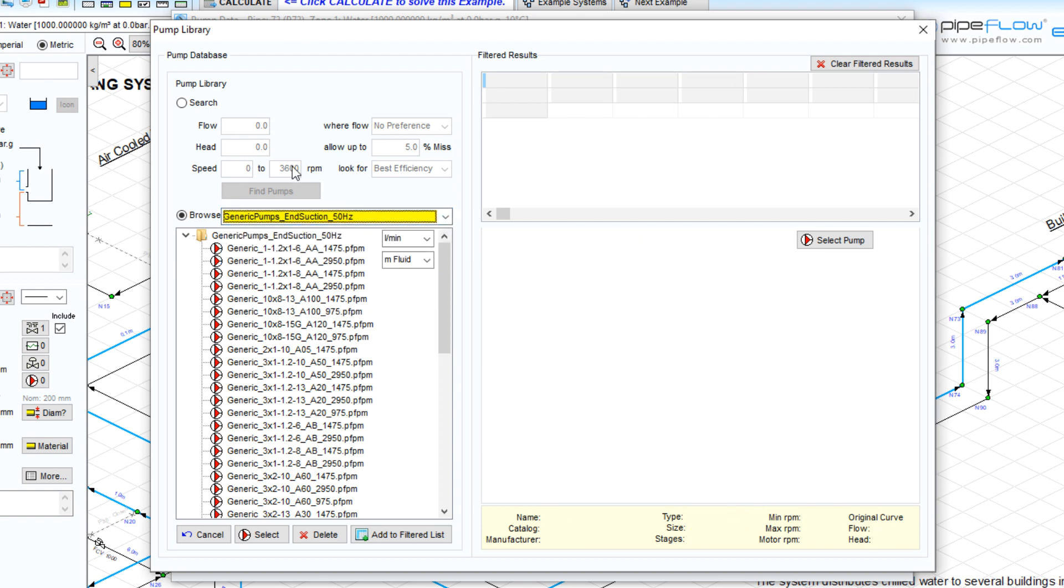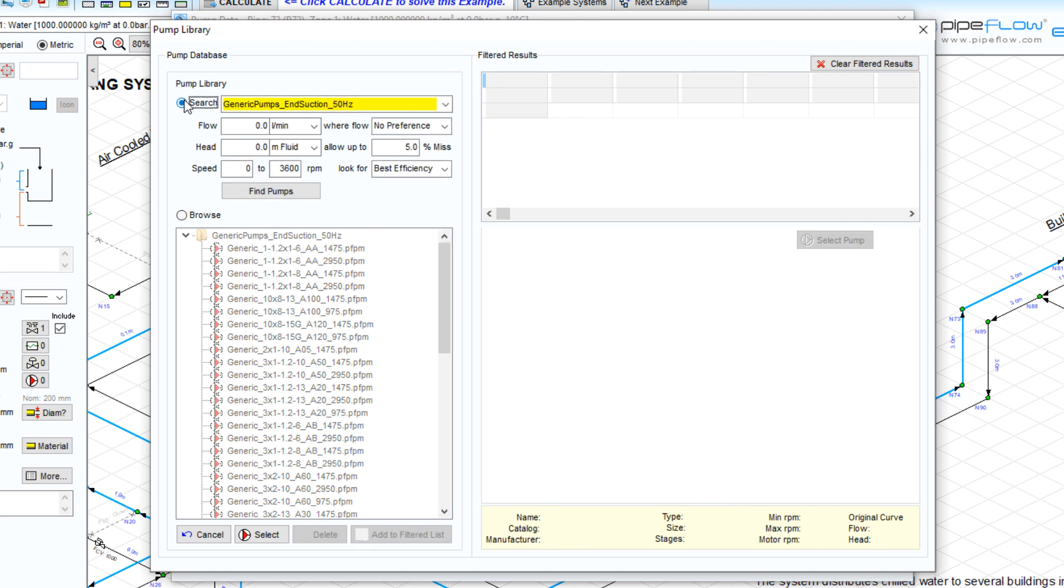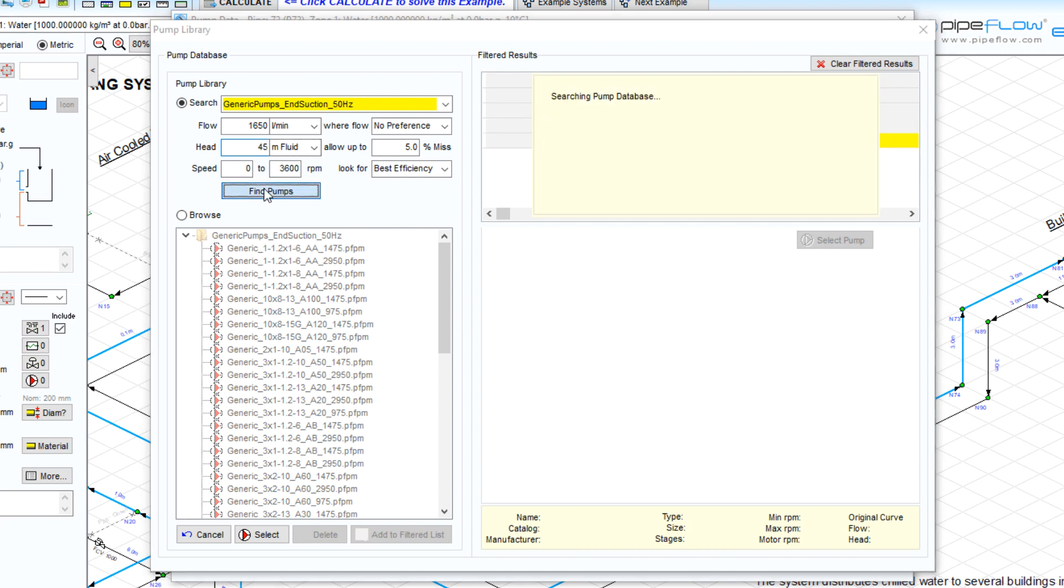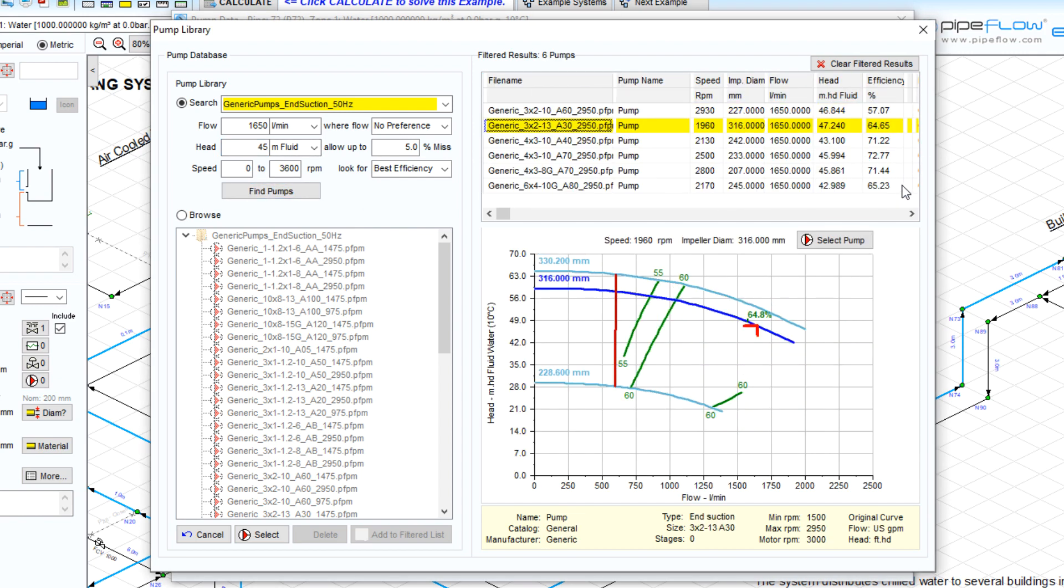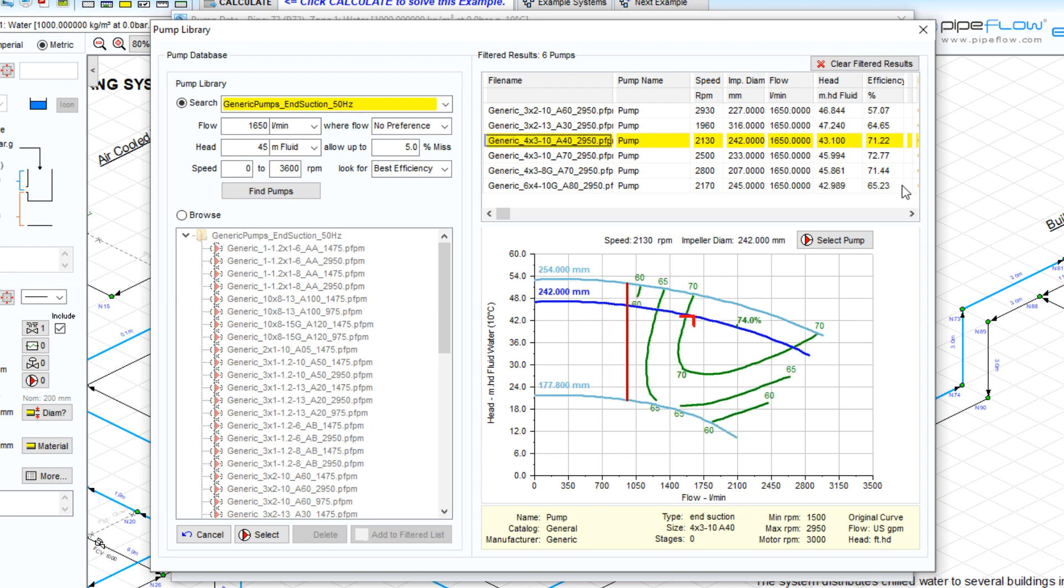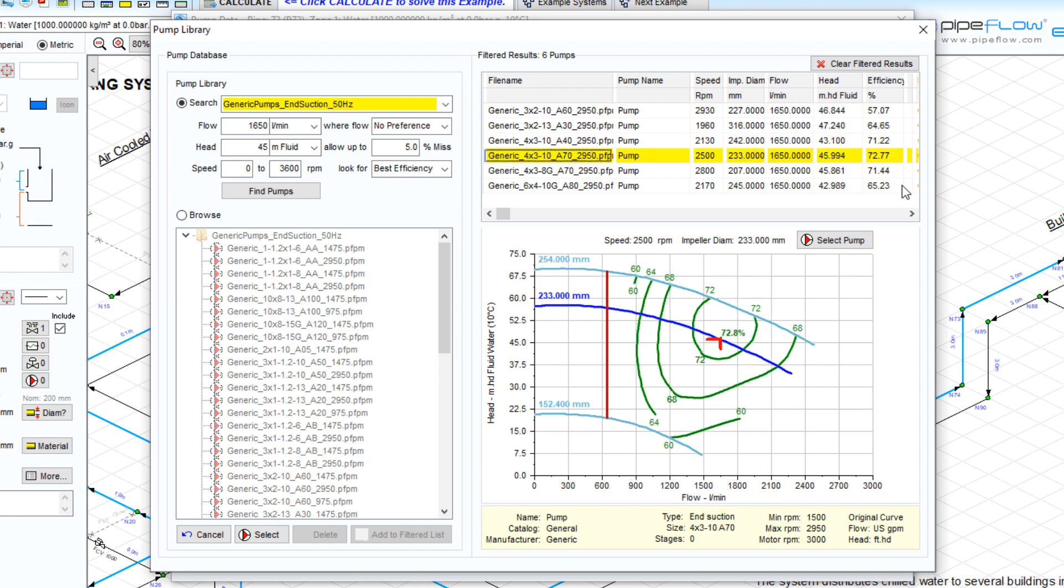Search a selected pump library that meets a system's requirements. For example, let's look at pumps that can achieve a flow rate of 1650 liters per minute with a pump head of 45 meters fluid. Pipe Flowexpert will then display the pumps that meet these specific performance criteria. Let's select the pump with the best efficiency by double-clicking.